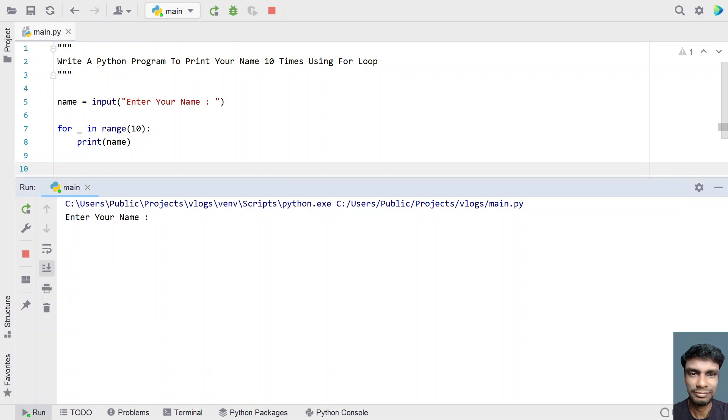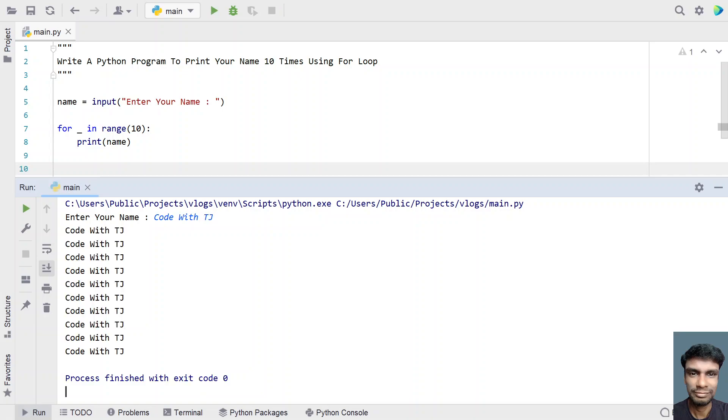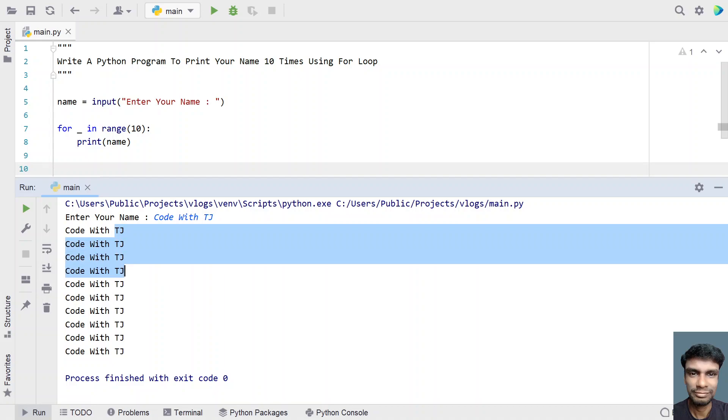Enter your name. Let's say Code with TJ. This is the name. You can see Code with TJ has been printed 1, 2, 3...